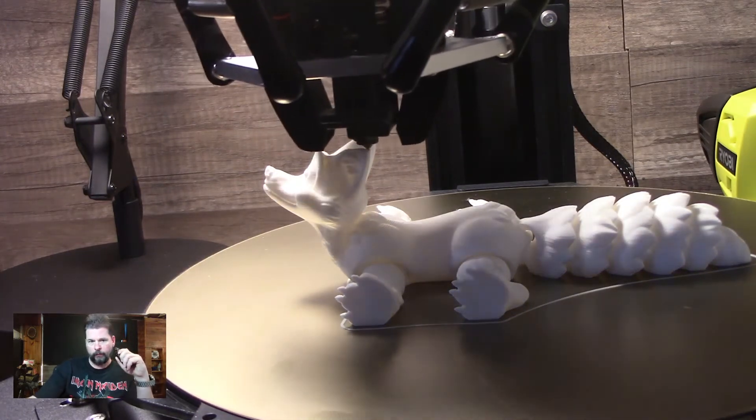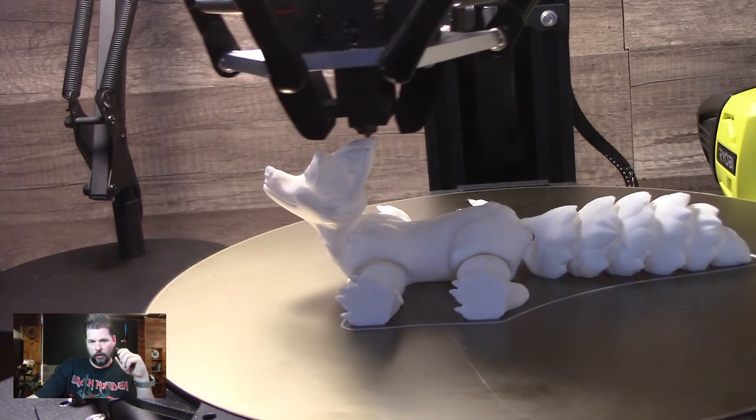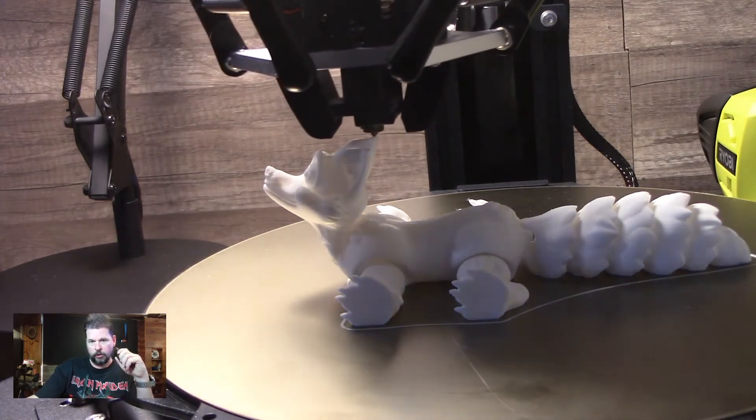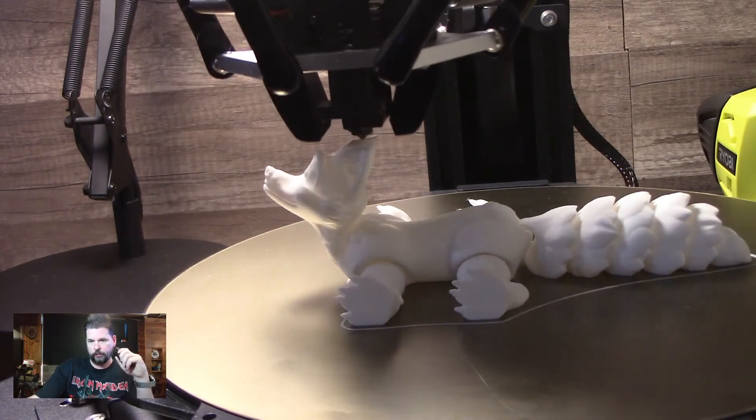By the way, the flex plate on the Super Racer is new. I just added this in and I love it.